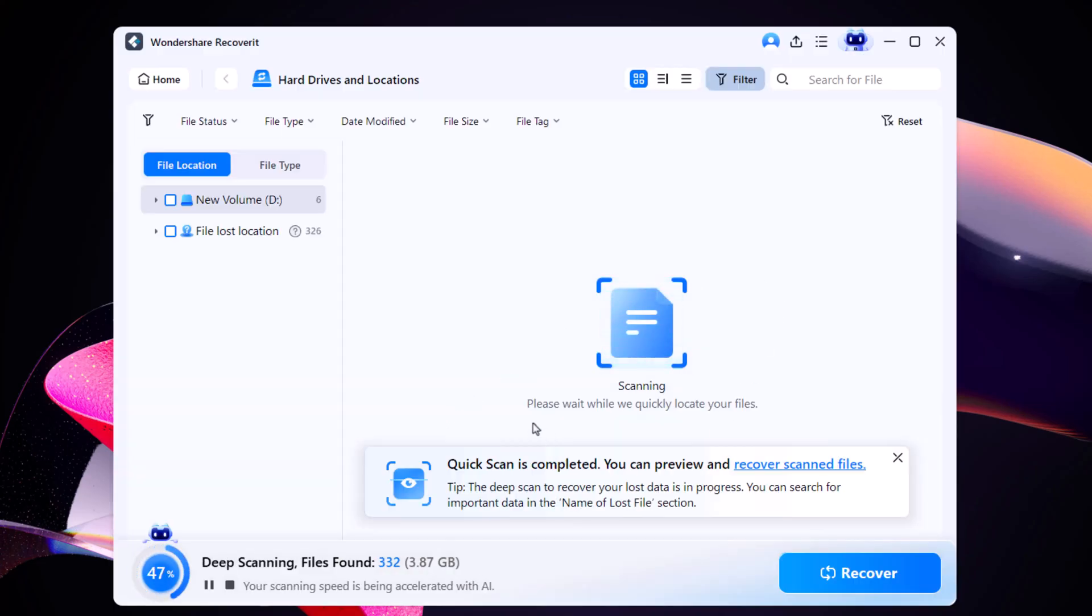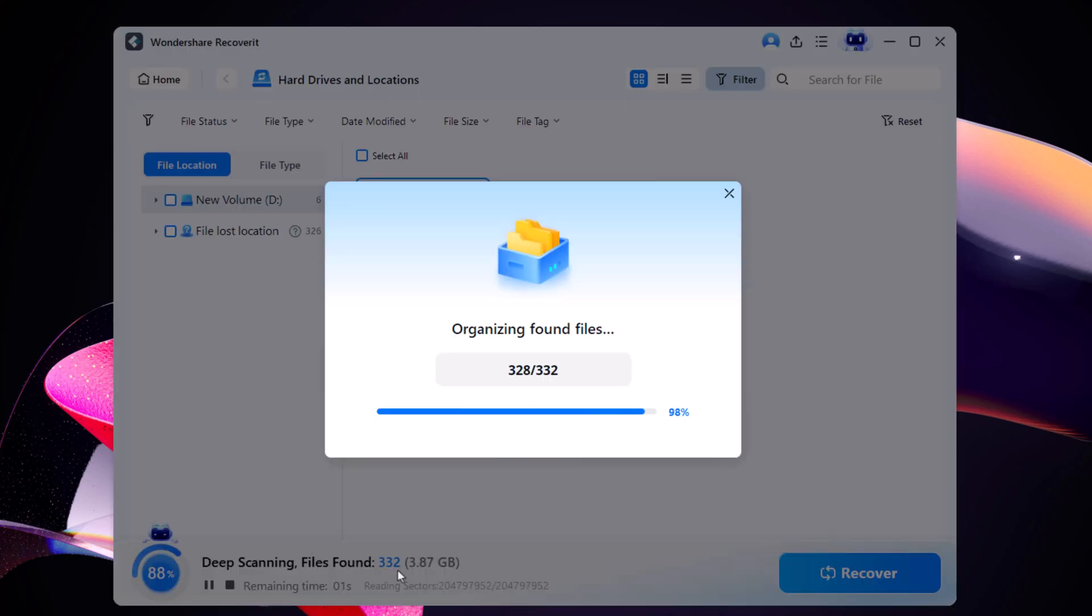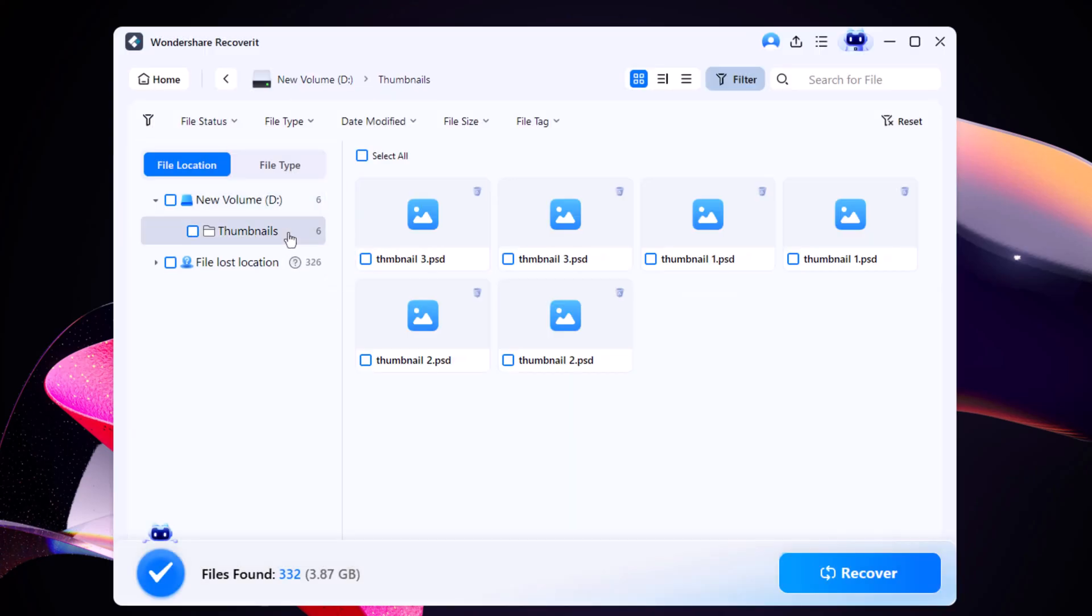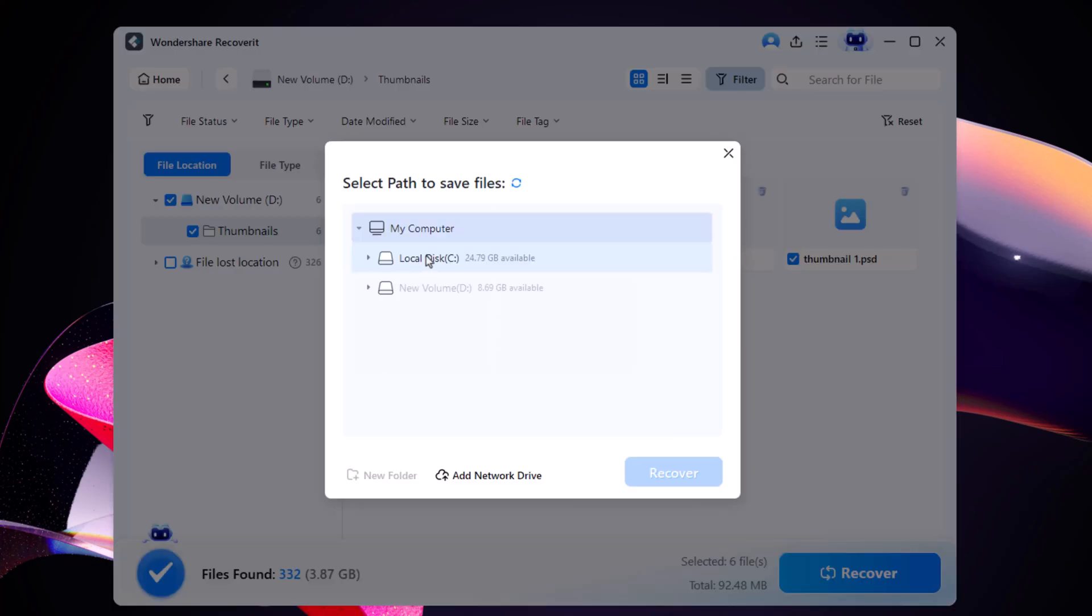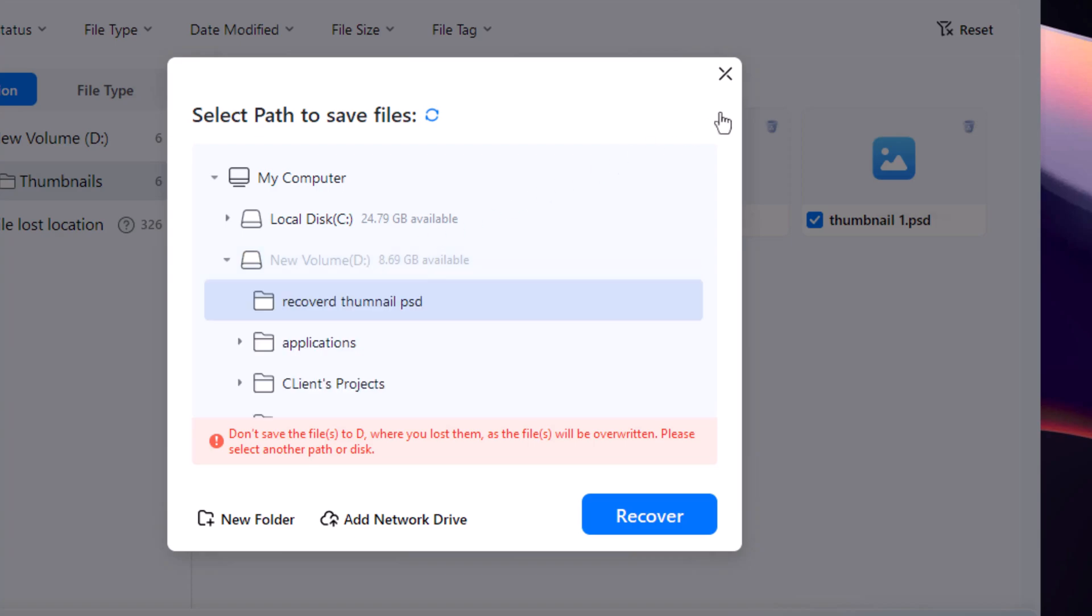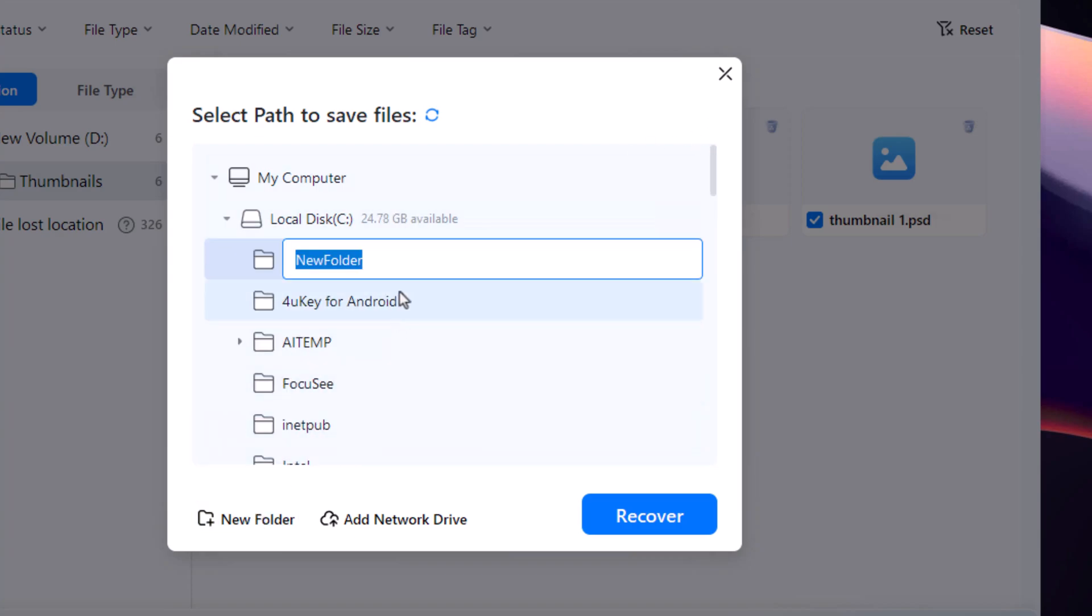Recoverit will immediately begin scanning the selected folder and show you all the lost files it detects. Once you see the files you want to restore, select them and click Recover. It's important to create a new folder in a different drive from the one where the files were originally deleted. This prevents potential file corruption.